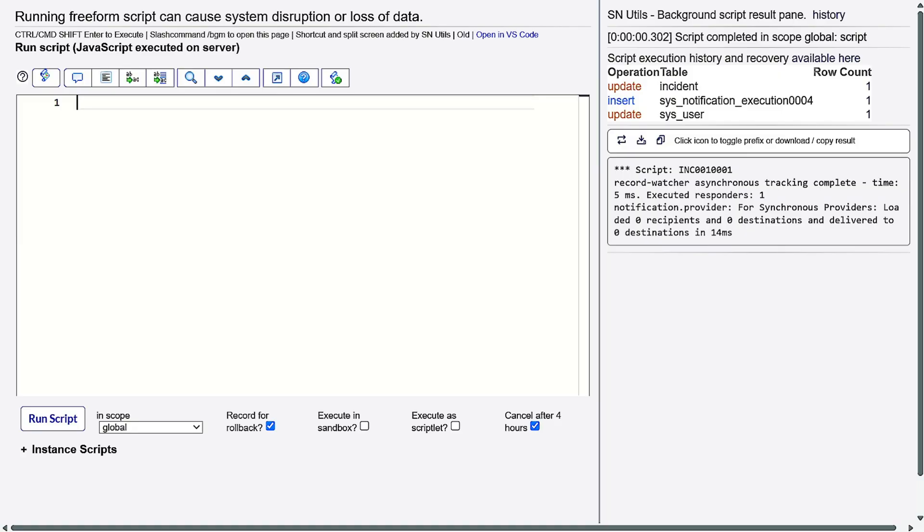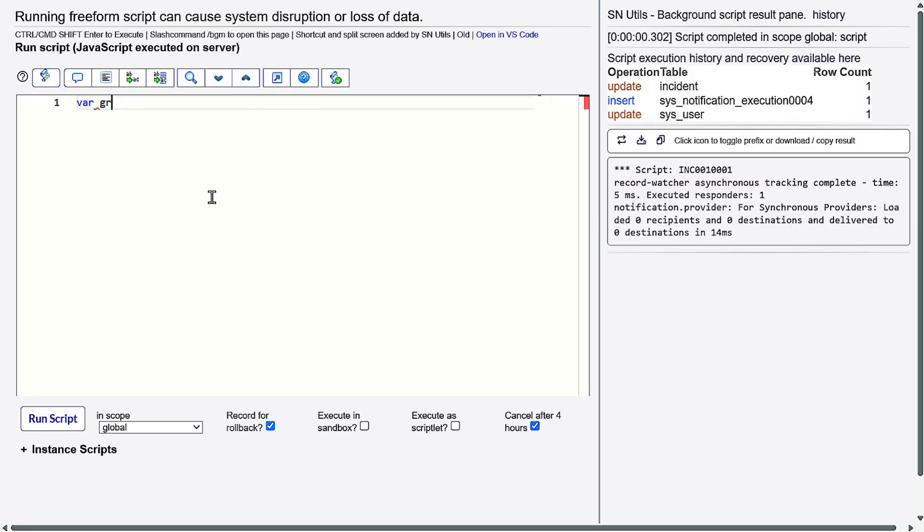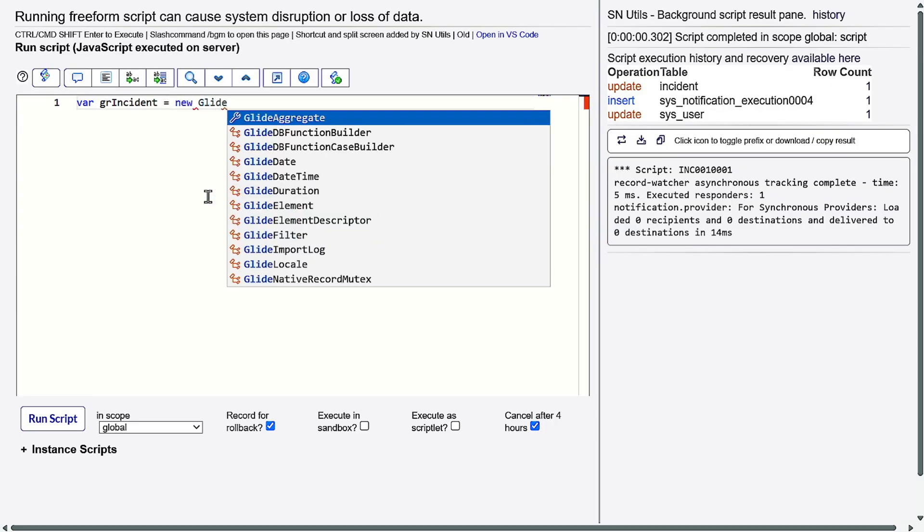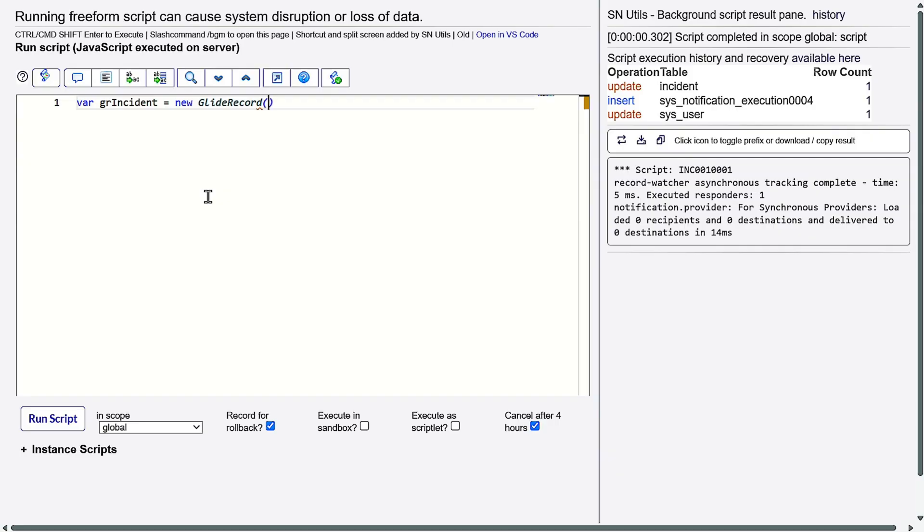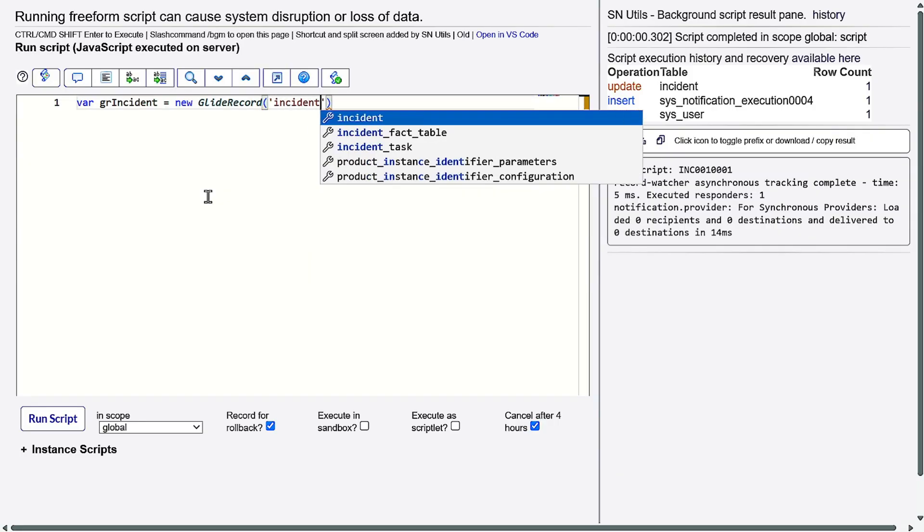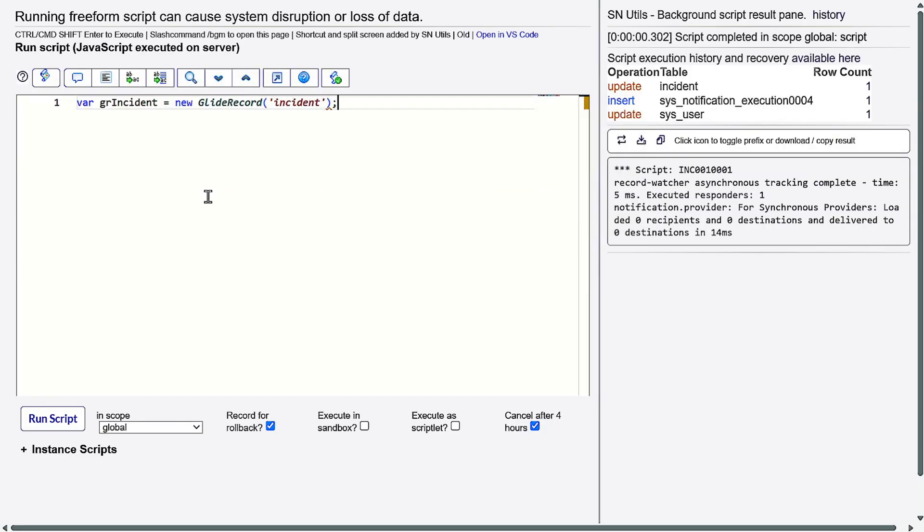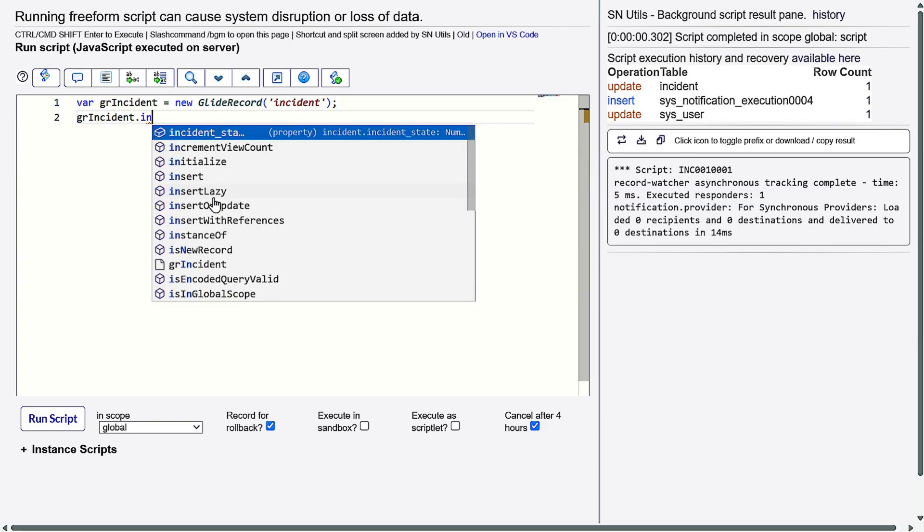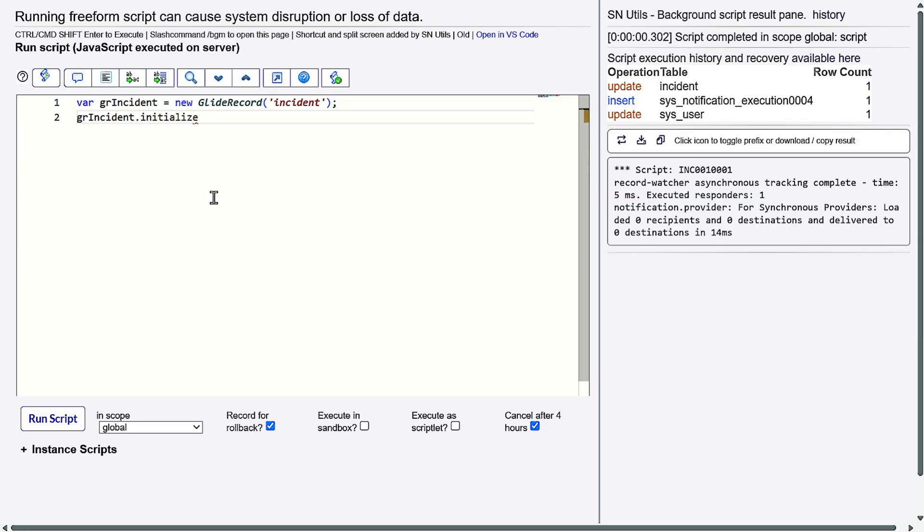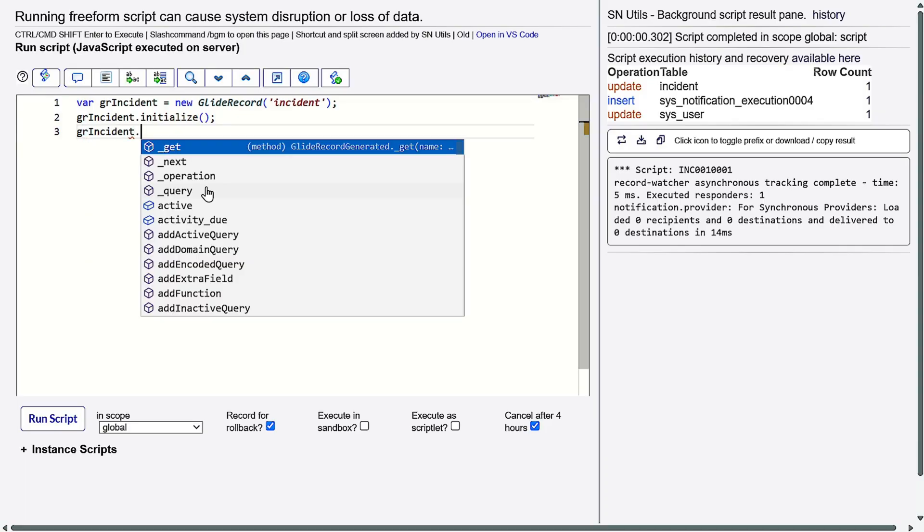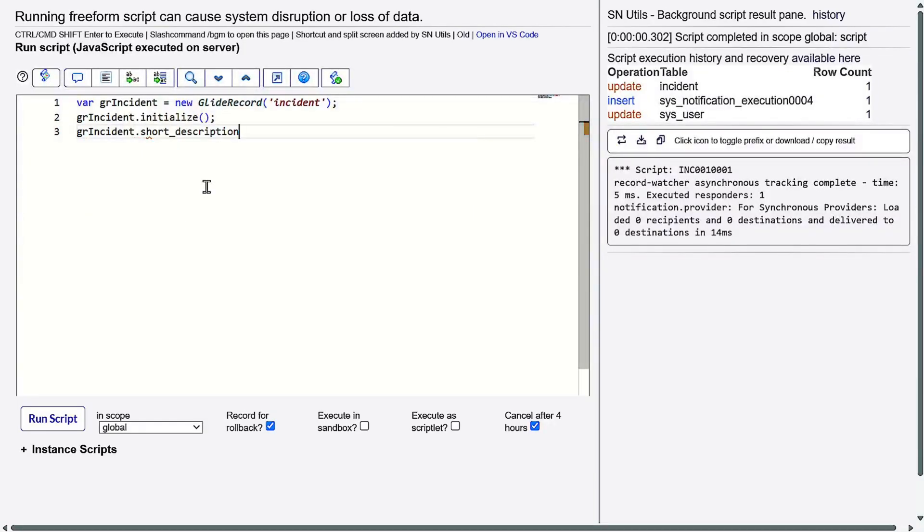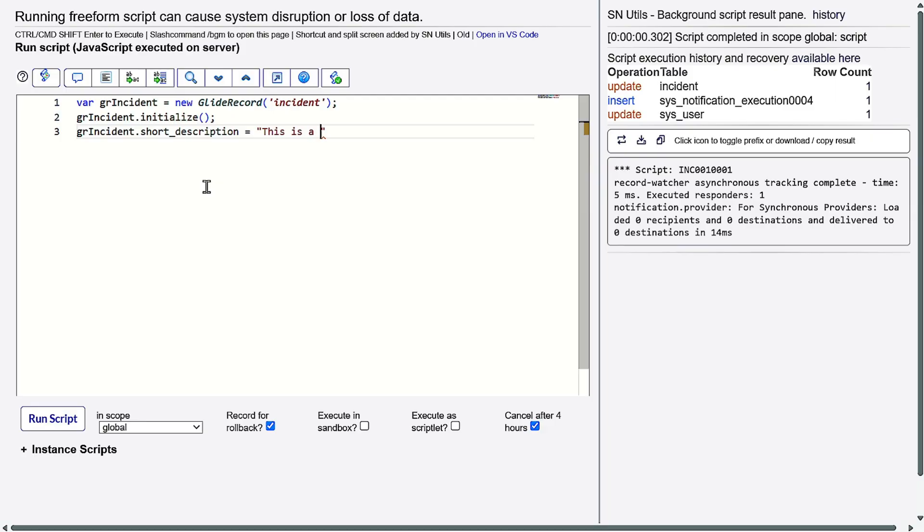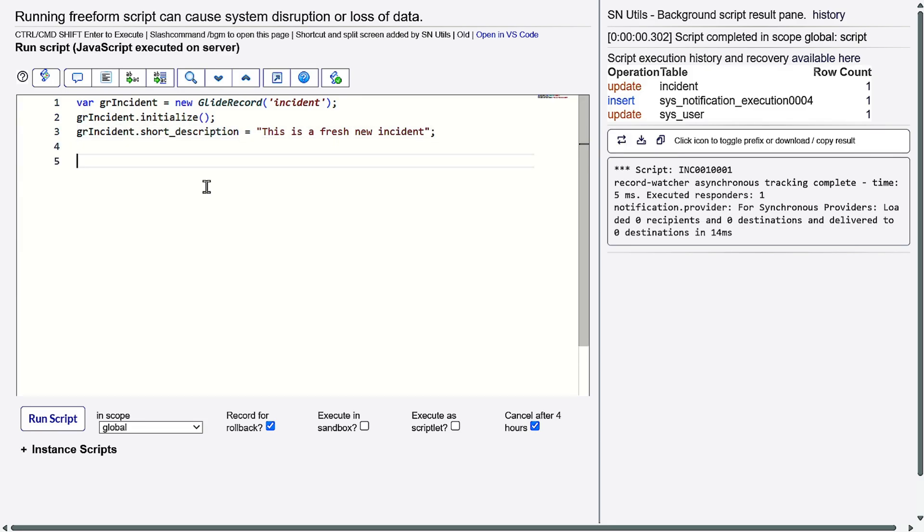Let's write the code. Variable grIncident equals new GlideRecord on 'incident'. Then grIncident.initialize because we want to create a new record. grIncident.short_description - I'll give 'This is a fresh new incident'. Now I'll be setting the caller fields.